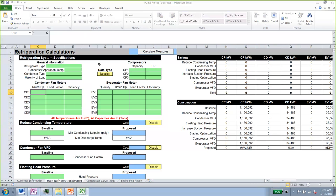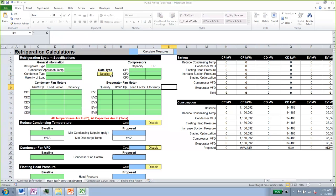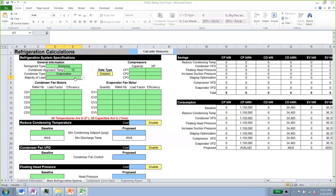The first thing you have to do when using the refrigeration calculator is define the data type — don't forget. We have two options: detailed and simple. Because this customer has a lot of trend data and the system is larger, we're going to use the detailed data type. Unlike the HVAC calculator where you set this per measure, in the refrigeration calculator you define it once for all measures. This is an ammonia refrigerant system.